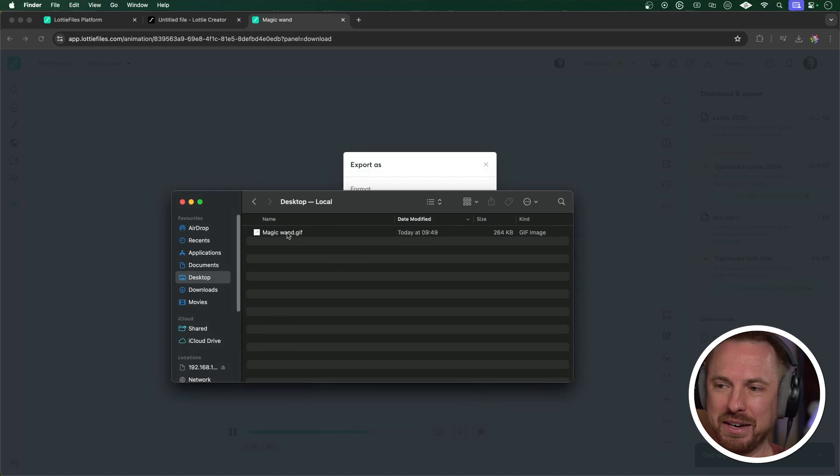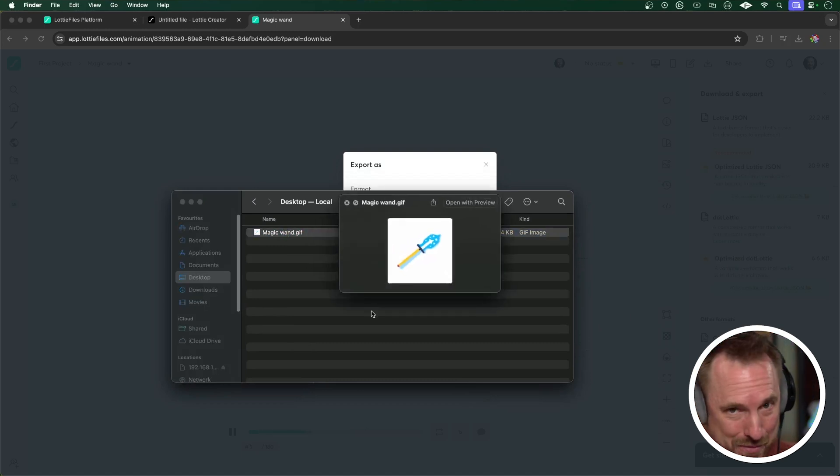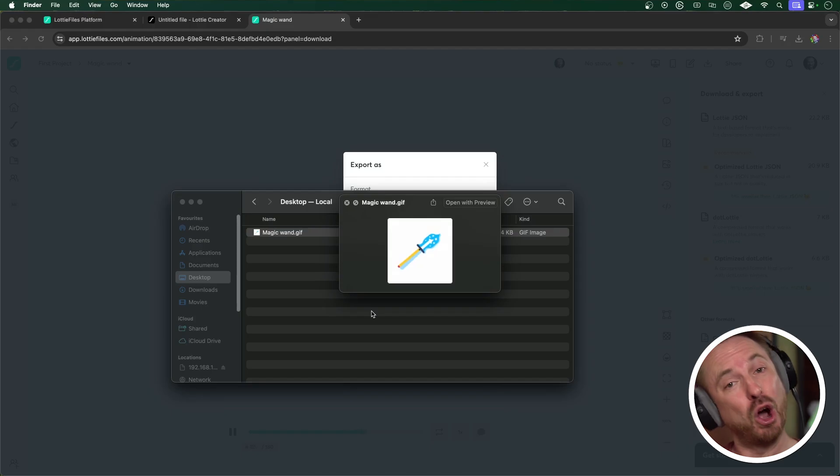And there you go, you see on my desktop magic wand GIF, and it's an animated GIF of my wand. How cool is that? LottieFly, go and try it out.